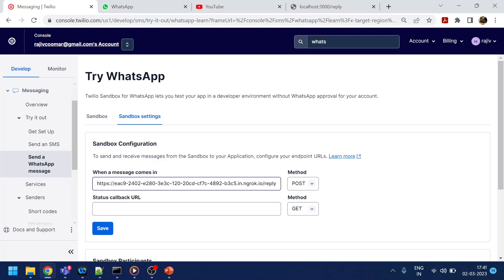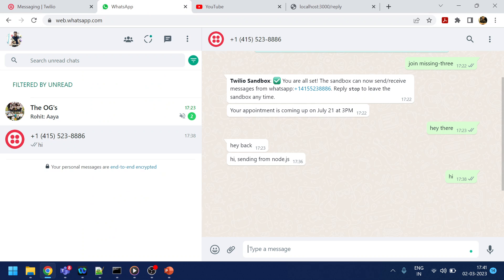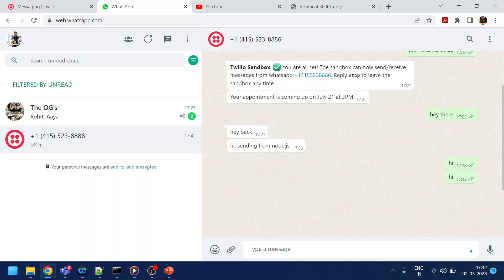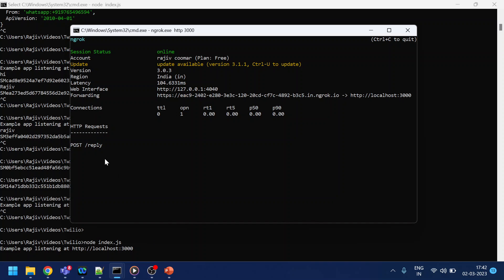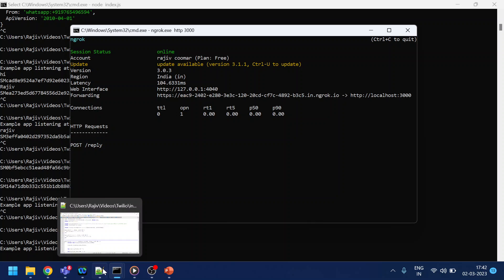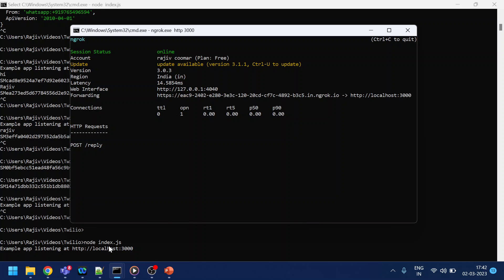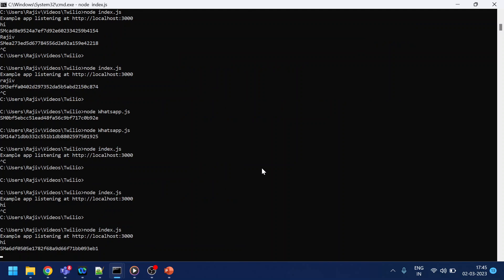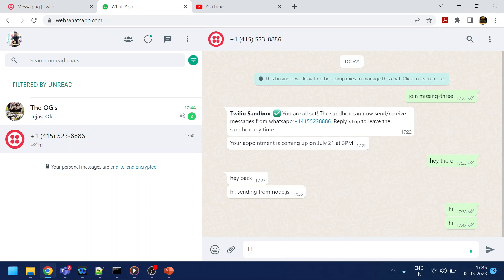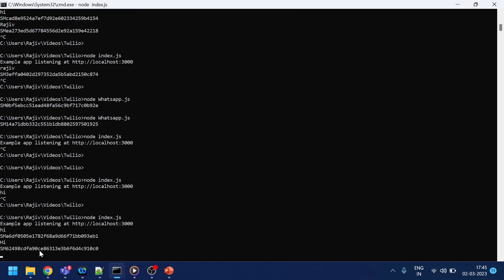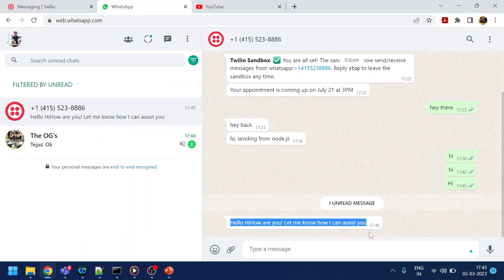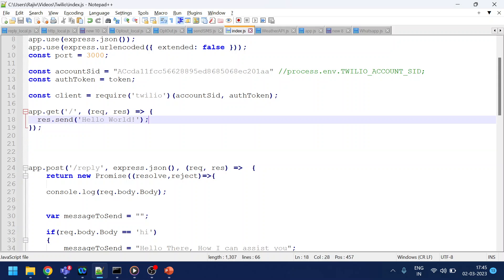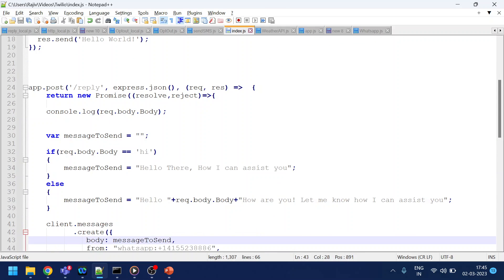Once that's done, if I say 'hi' from WhatsApp, it should come through to my system. After a brief hiccup, I sent 'hi' again and you can see here — I received the message 'hi' in my local server. The webhook is now working.